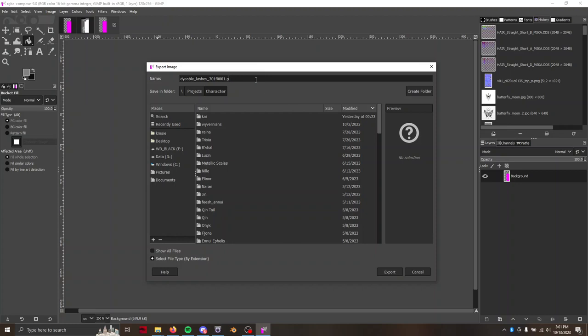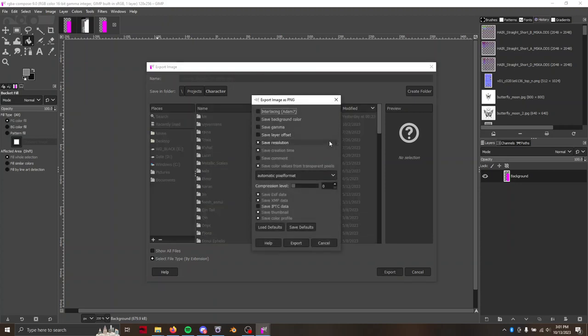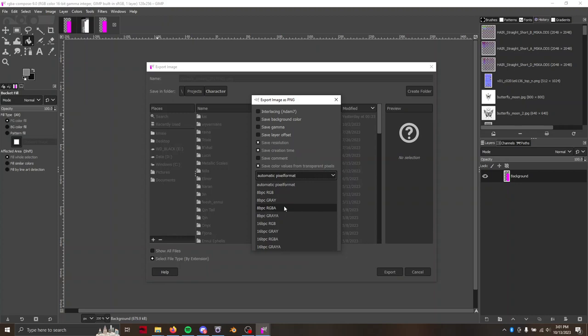So example, if you type DDS, it would export as a DDS, but we want it as a PNG. I'm going to hit export and where it says automatic pixel format, make sure you hit 8bpc RGBA.